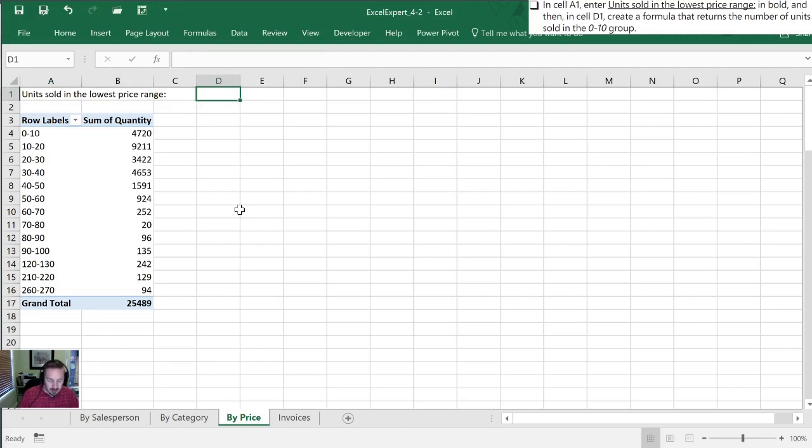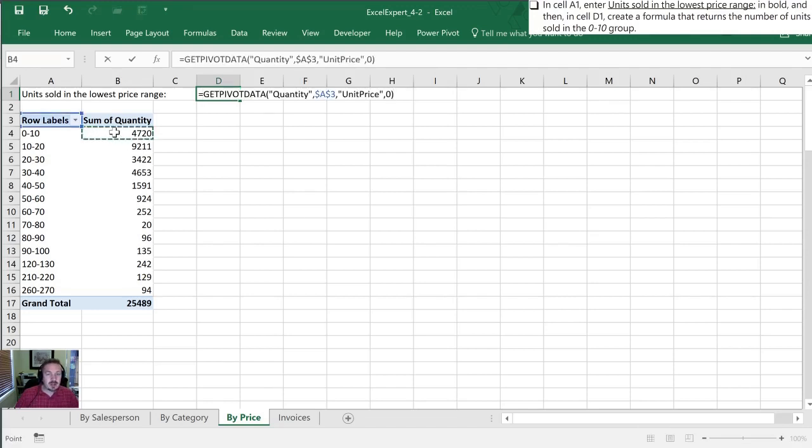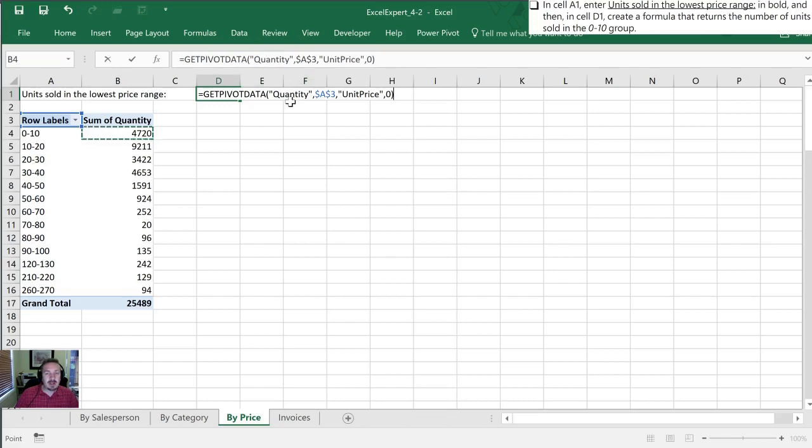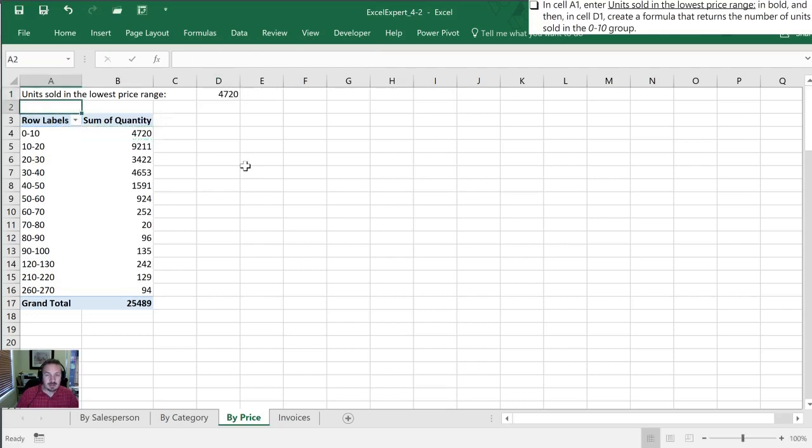So this maybe seems harder than it is. All I need to do is hit equals and then I just need to click the cell that I'm interested in. So by doing that Excel has already automatically populated this with a get pivot data function. So it is getting the quantity for the table that starts in A3 and what they want is the group where the unit price is zero. So that first one there. So I can hit enter and there we have it there's our $4720.